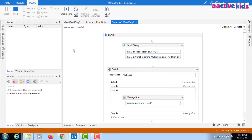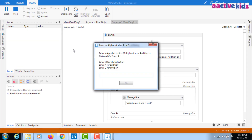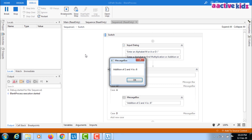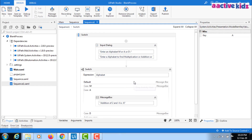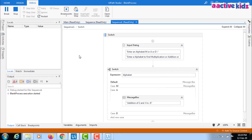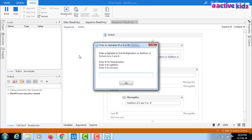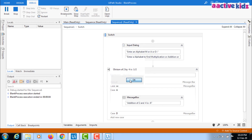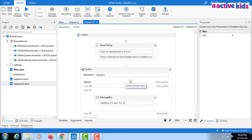I'm executing it for A now. Addition of two and four is six. If I want to verify case D, I have to re-execute the script. Instead of executing multiple times to verify each case, I can use the while and do-while loop.